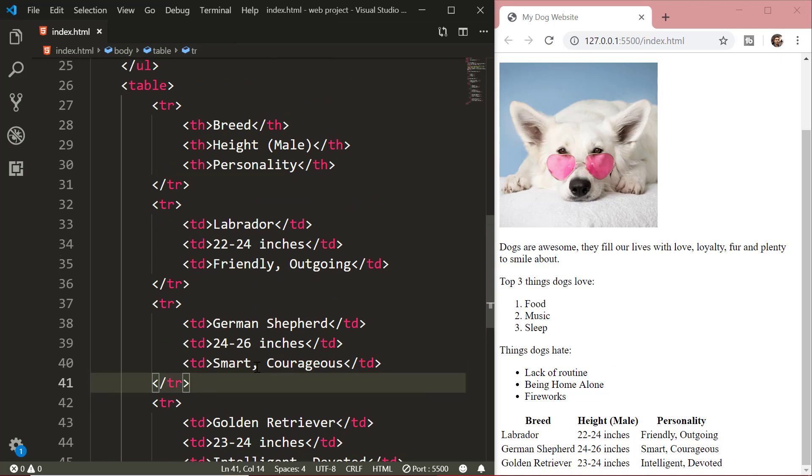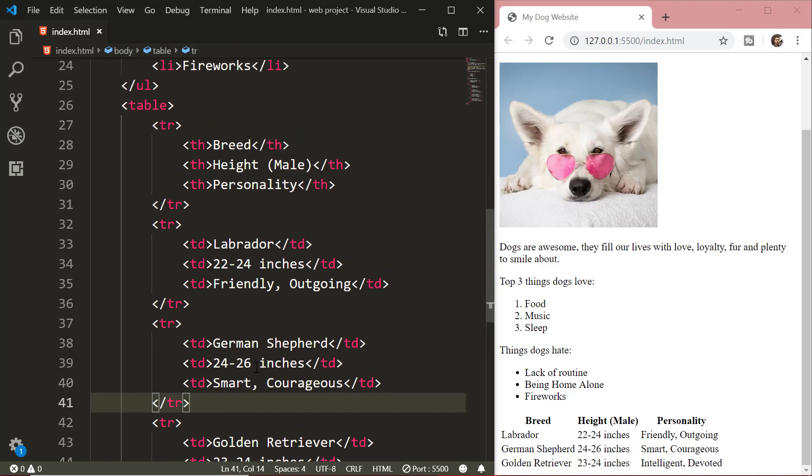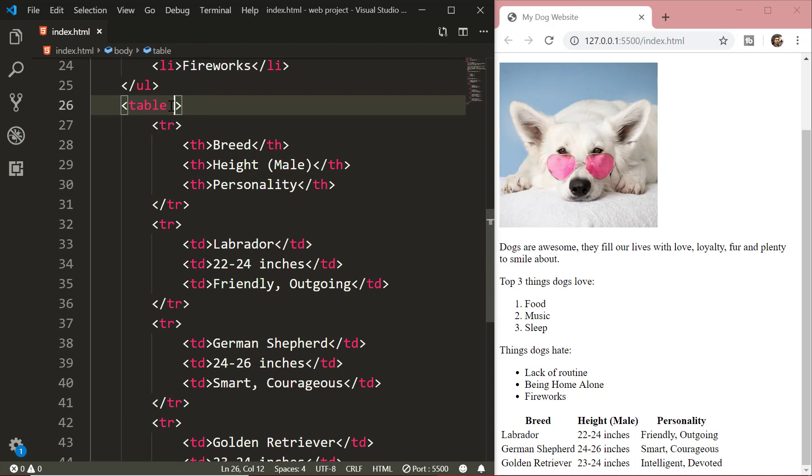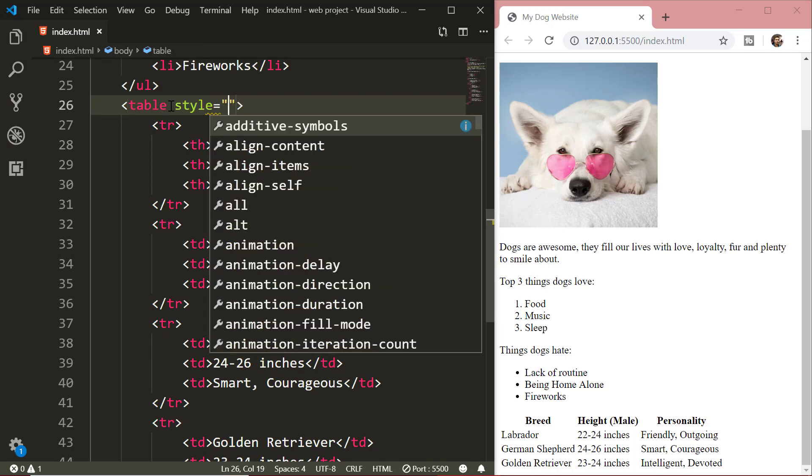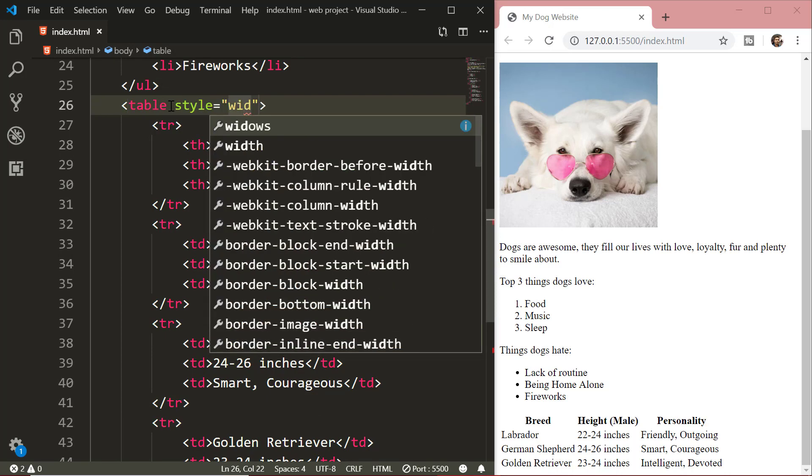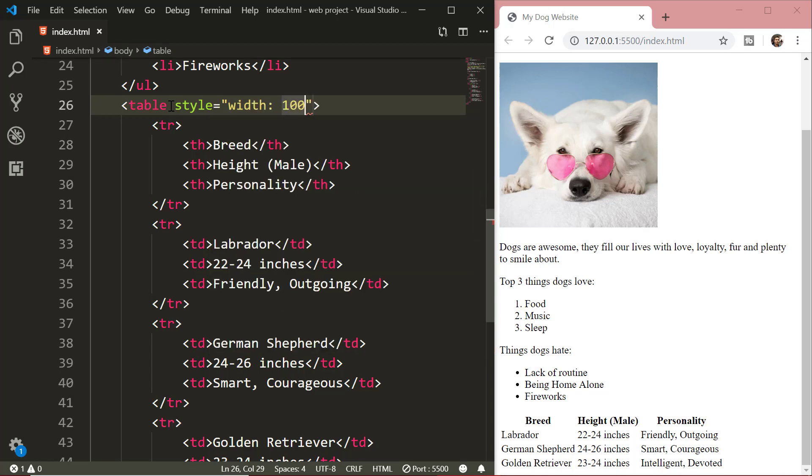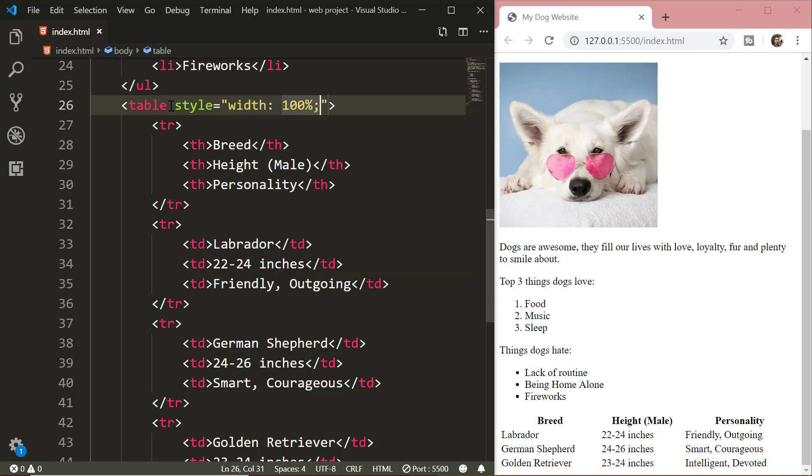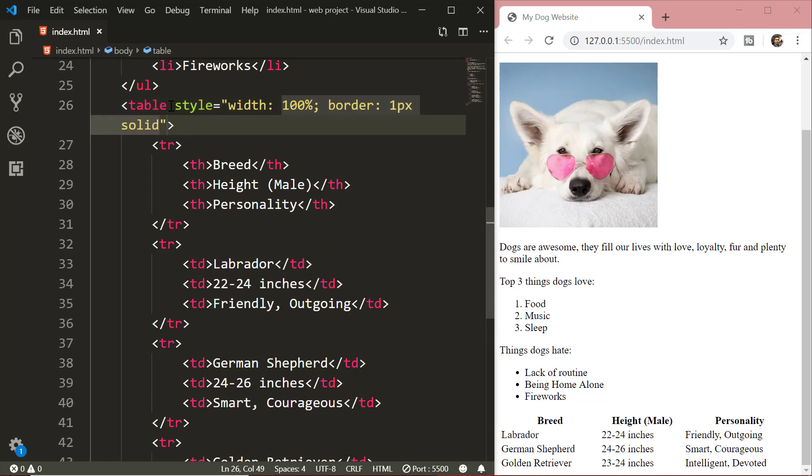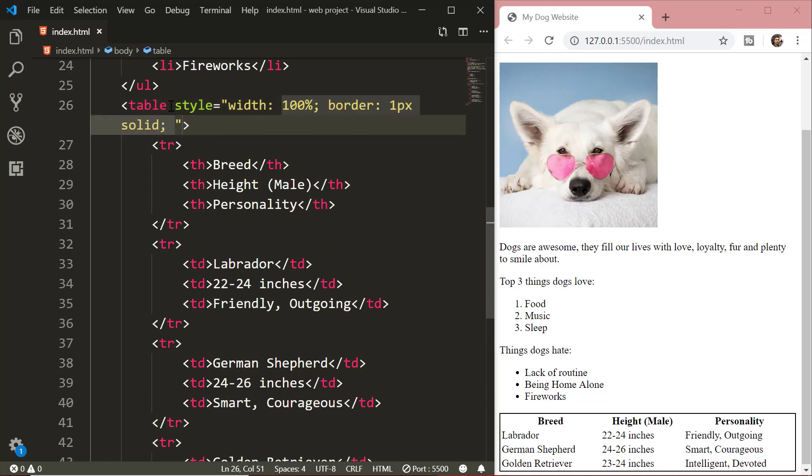As you can see the table which we have created is pretty boring right now. So we need to style this table. Setting the style of an HTML element can be done with the style attribute. In the style attribute, you can define various properties and their values. These properties and values are CSS properties and CSS values. We will learn about CSS properties in much greater detail in the CSS tutorials.